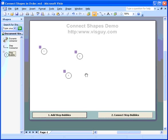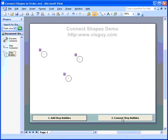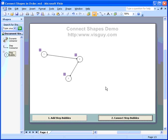then you can push a button and connect the bubbles just like that. And the point of the whole demo is for you to look at the code behind this document and see how someone goes about connecting shapes in order based on some property using the Visio automation model.